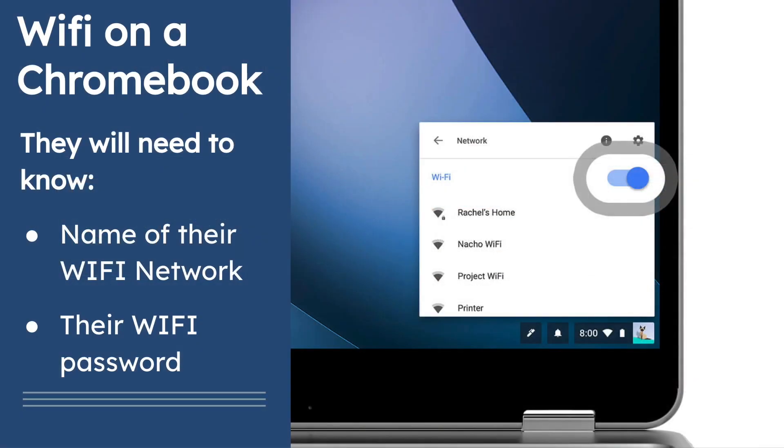There are two pieces of information they will need in order to get access to their North Clackamas School District Chromebook if they already have an internet service provider at home.